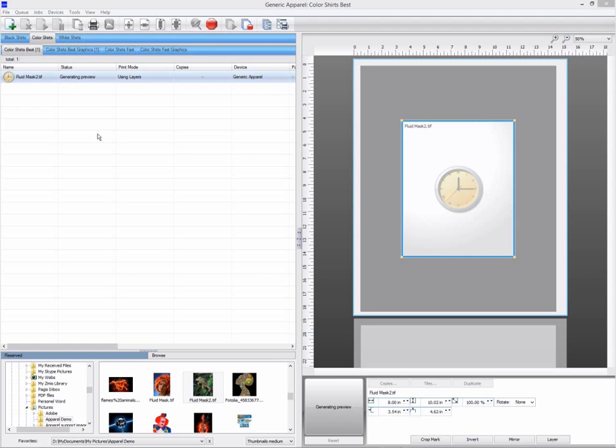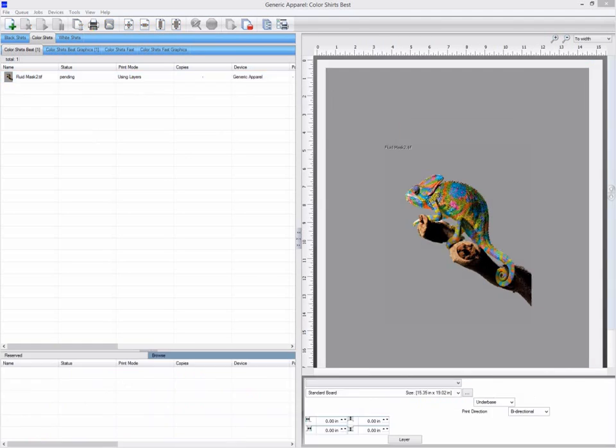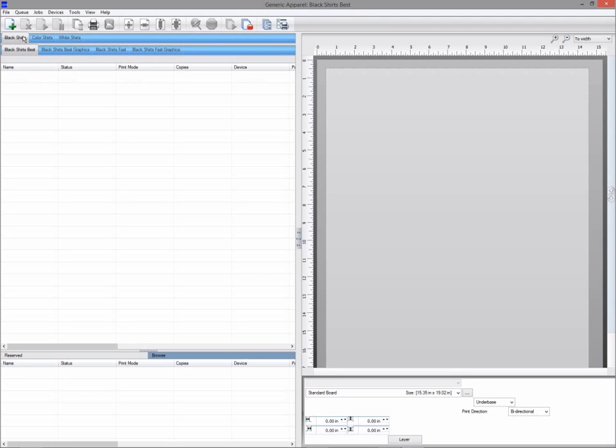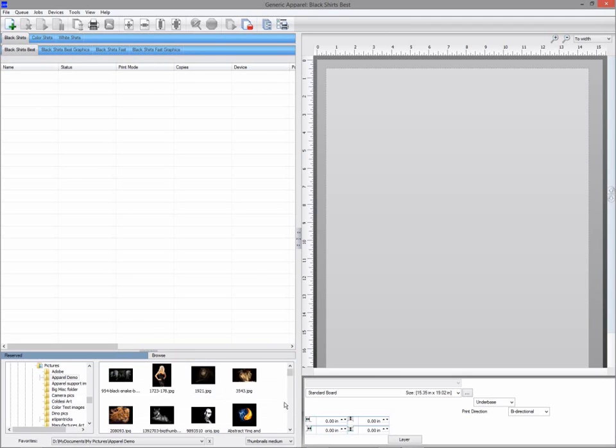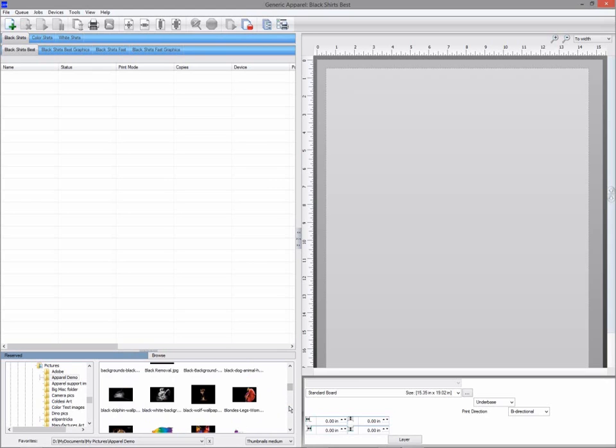When I'm happy with the results select file save and apply and it's ready. There are many more tutorials available on YouTube. Just do a search for Fluid Mask in YouTube.